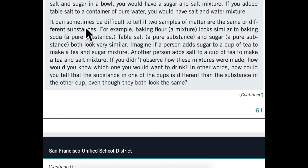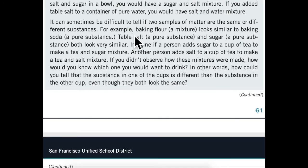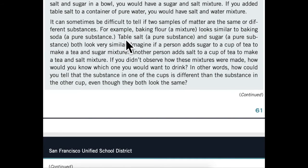It can sometimes be difficult to tell if two samples of matter are the same or different substances. For example, baking flour, a mixture, looks similar to baking soda, a pure substance. Table salt, a pure substance, and sugar, a pure substance, both look very similar.